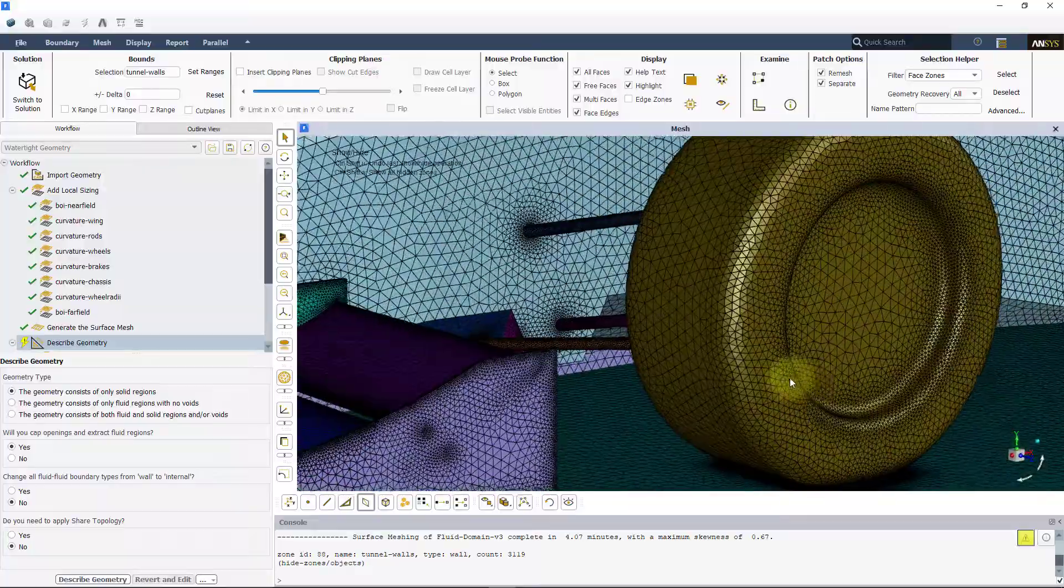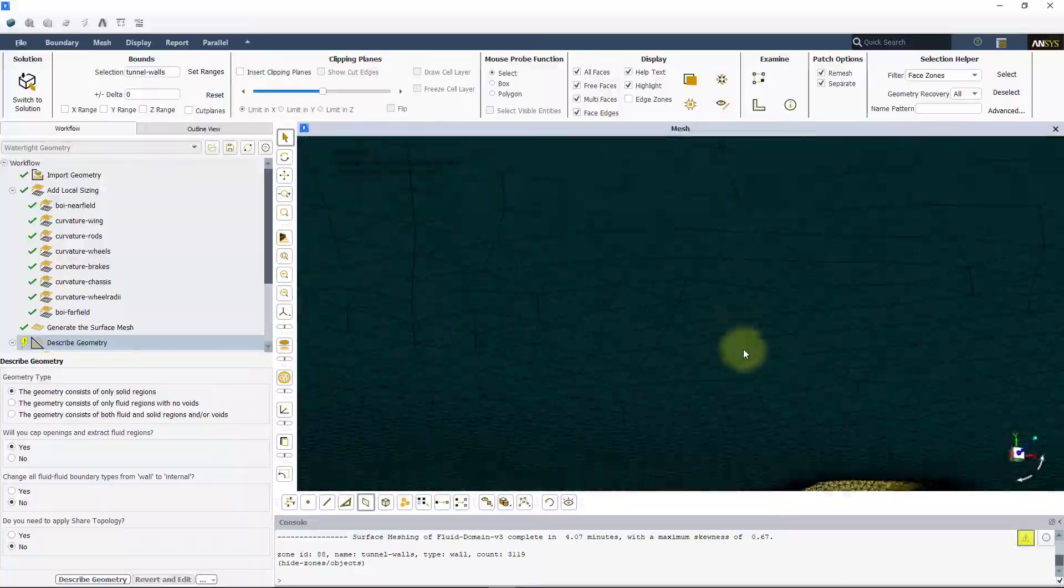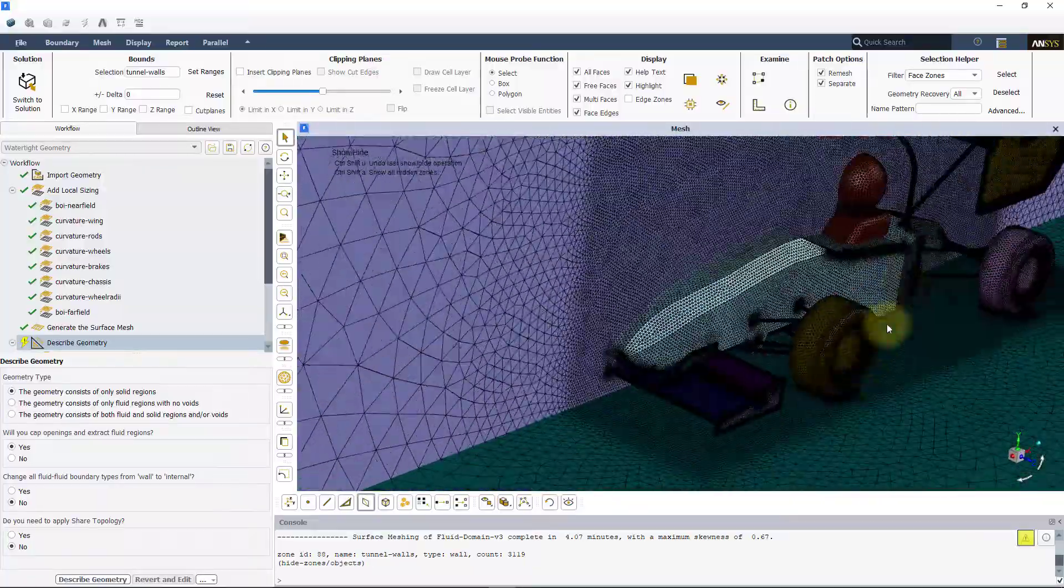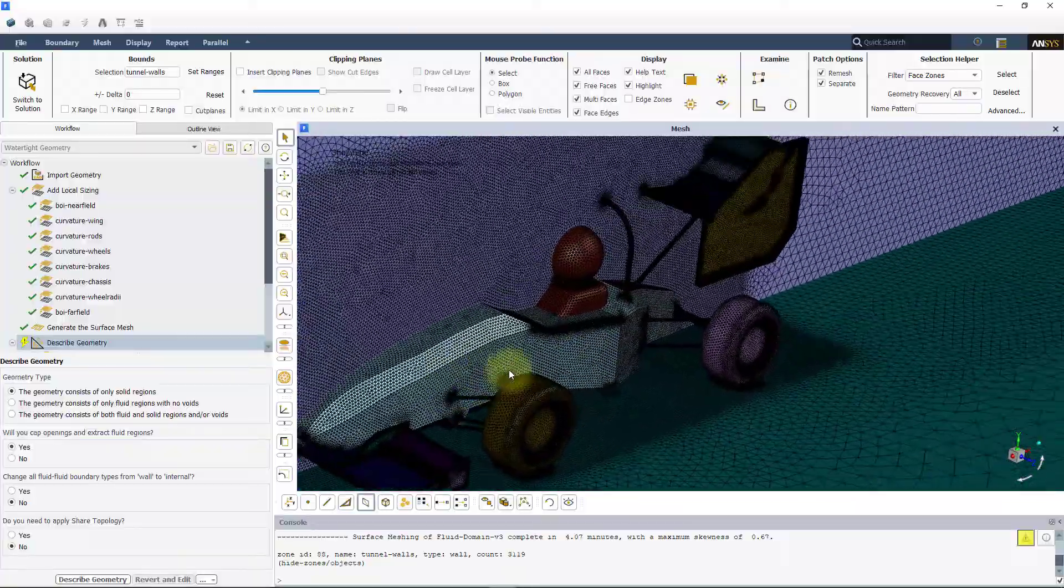If your geometry is different, additional local sizes may be required.